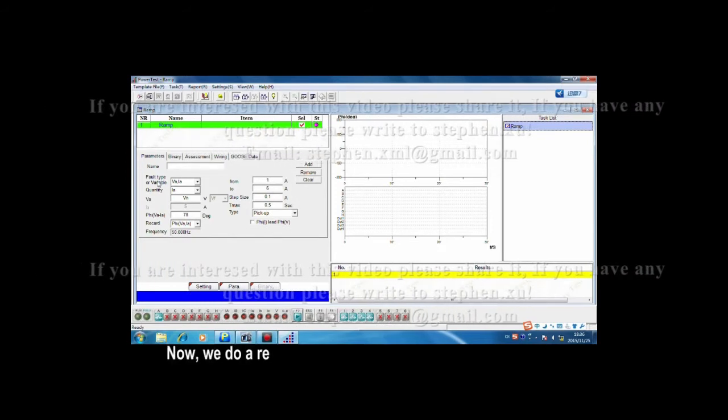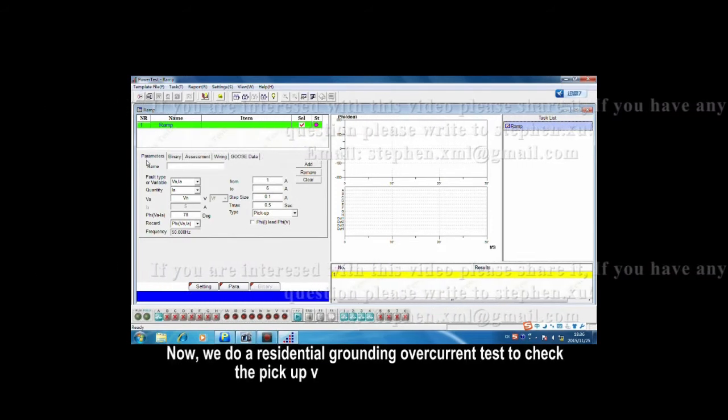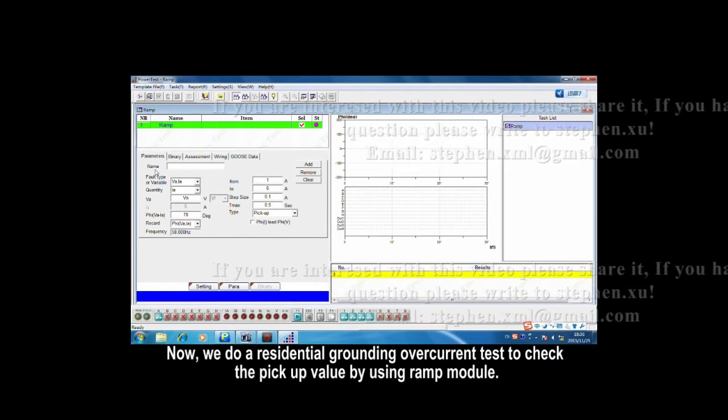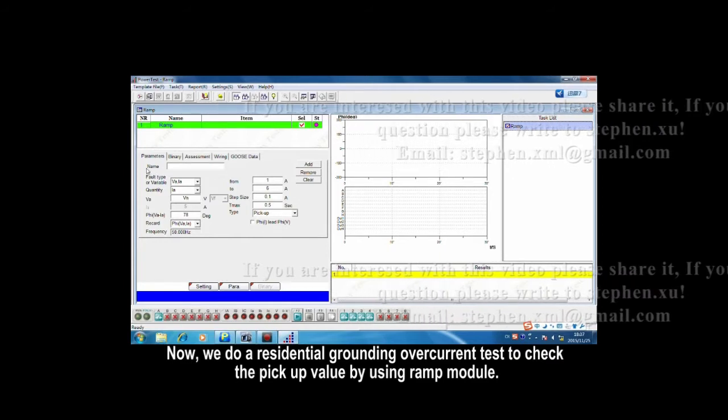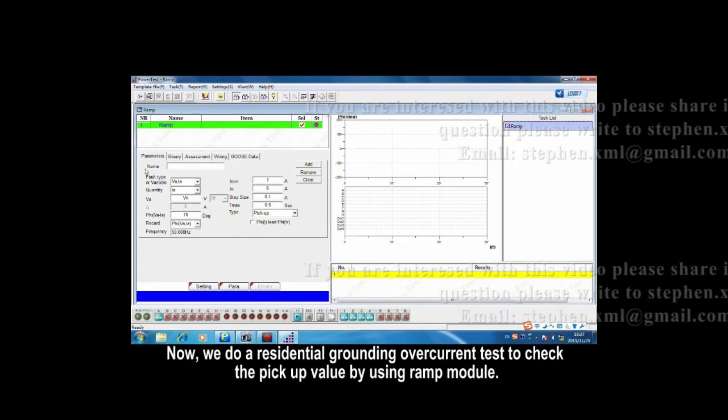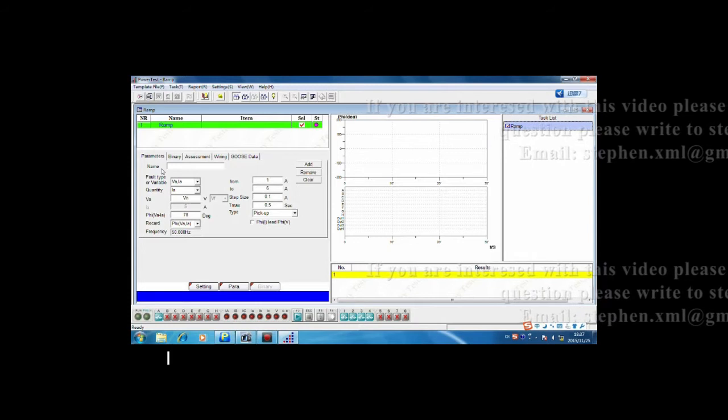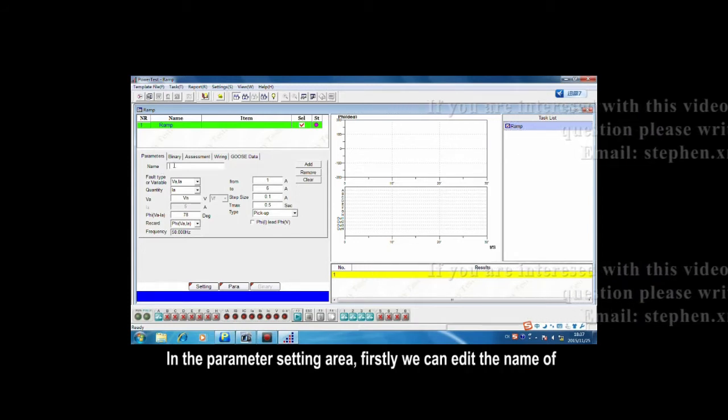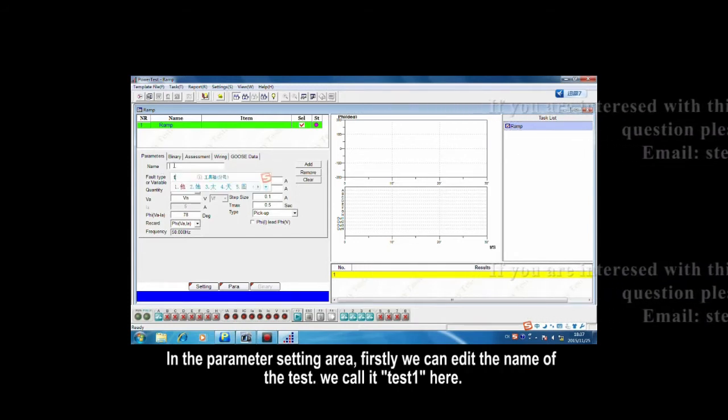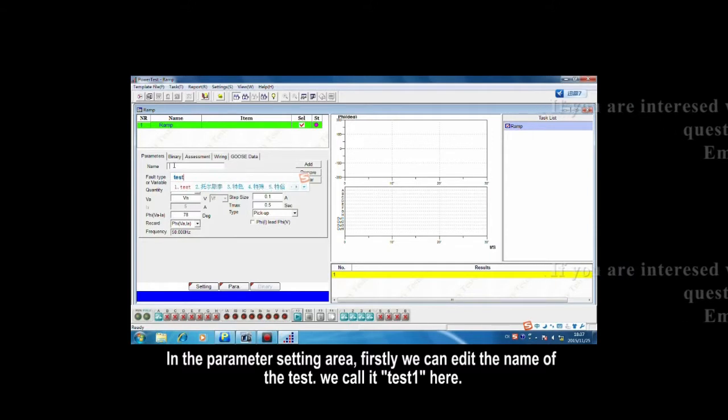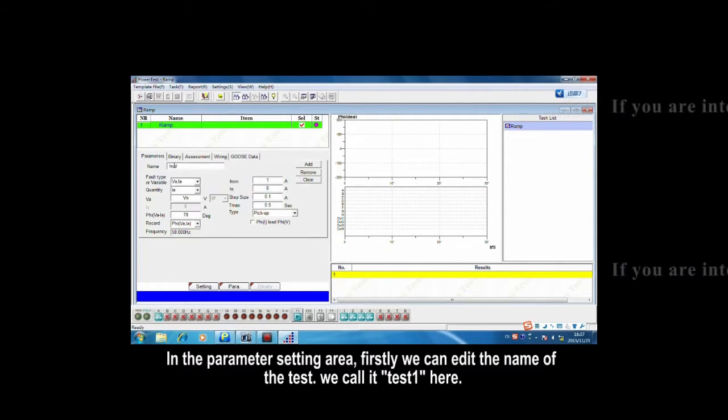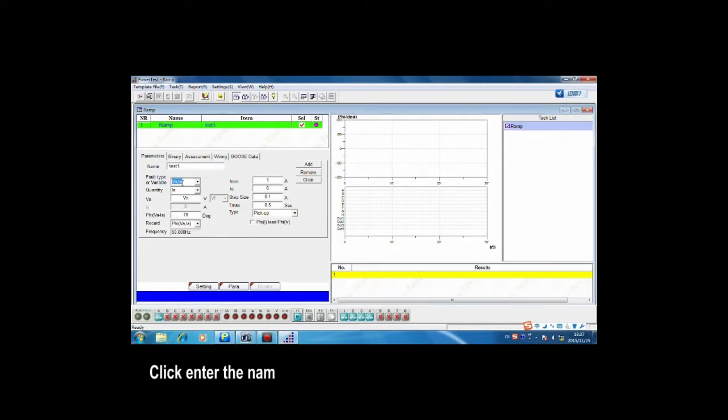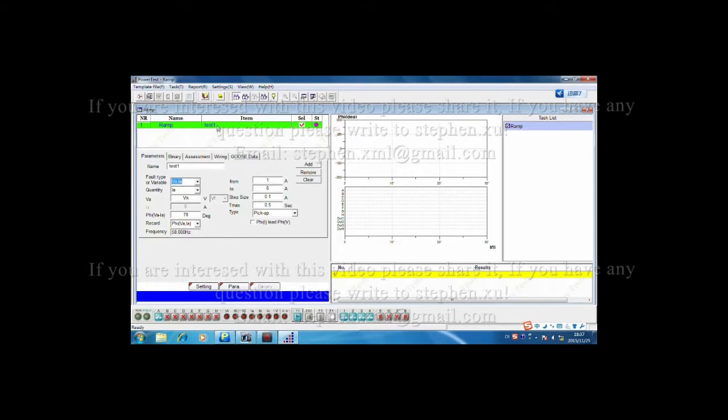Now, we do a residential grounding overcurrent test to check the pickup value by using RAMP model. In the parameter setting area, firstly, we can edit the name of the test. We call it test1 here. After clicking the int button, the name will display immediately in the test item area.